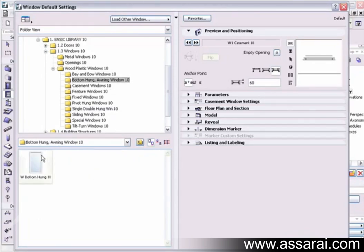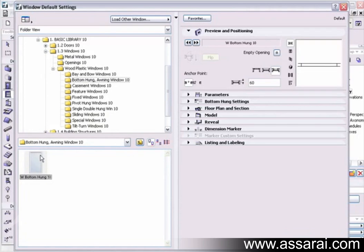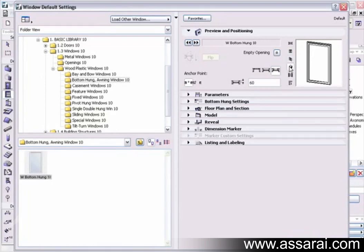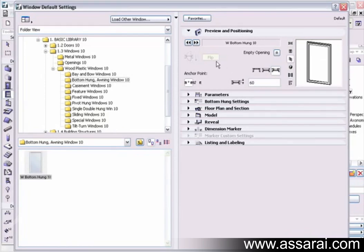I might just start with a simple bottom hung window. If I go across to the right hand side here in the preview and positioning, we can see what the window will look like in floor plan, elevation, hidden line, shaded view, and photo realistic.